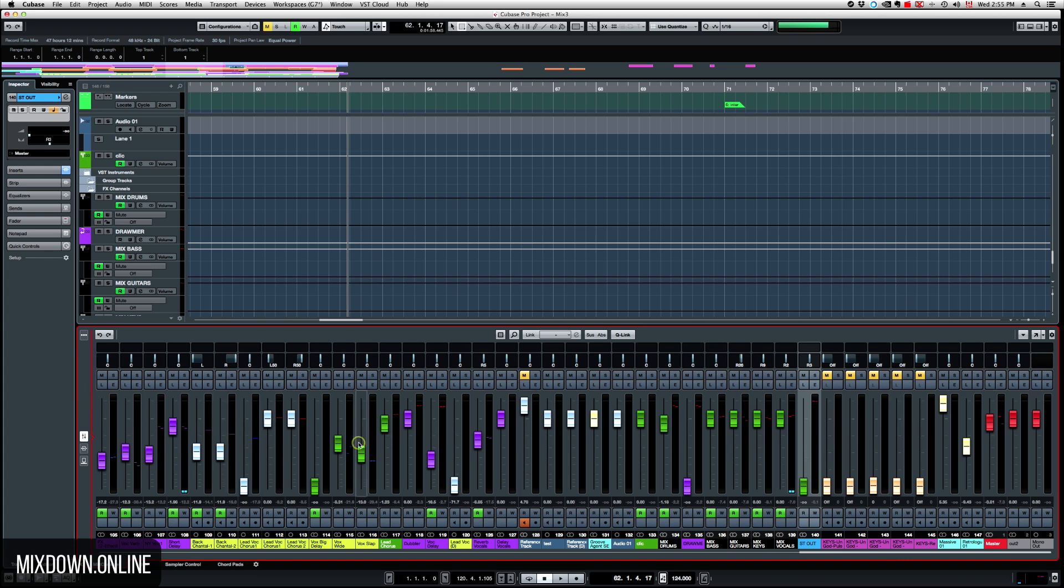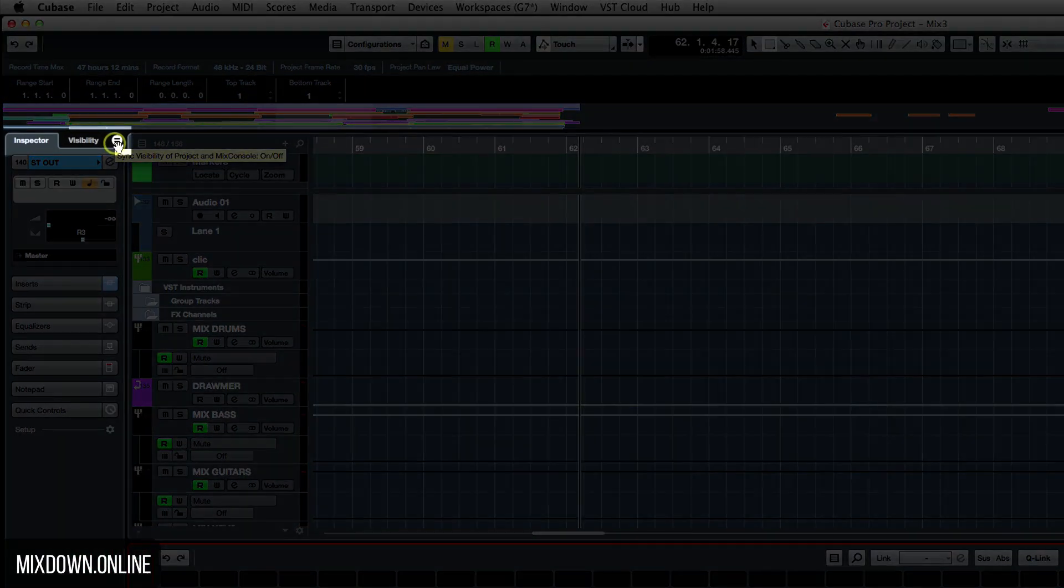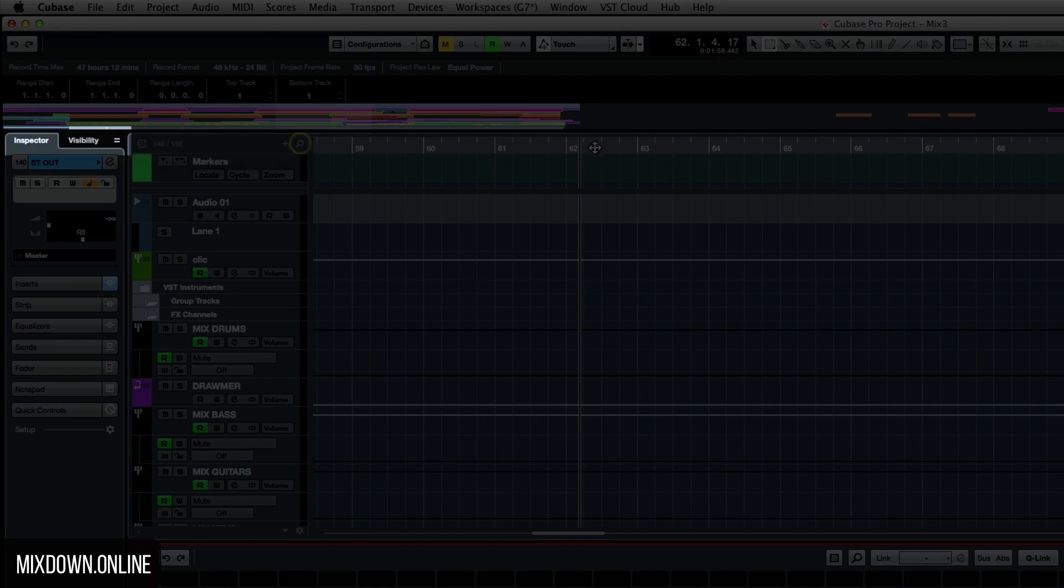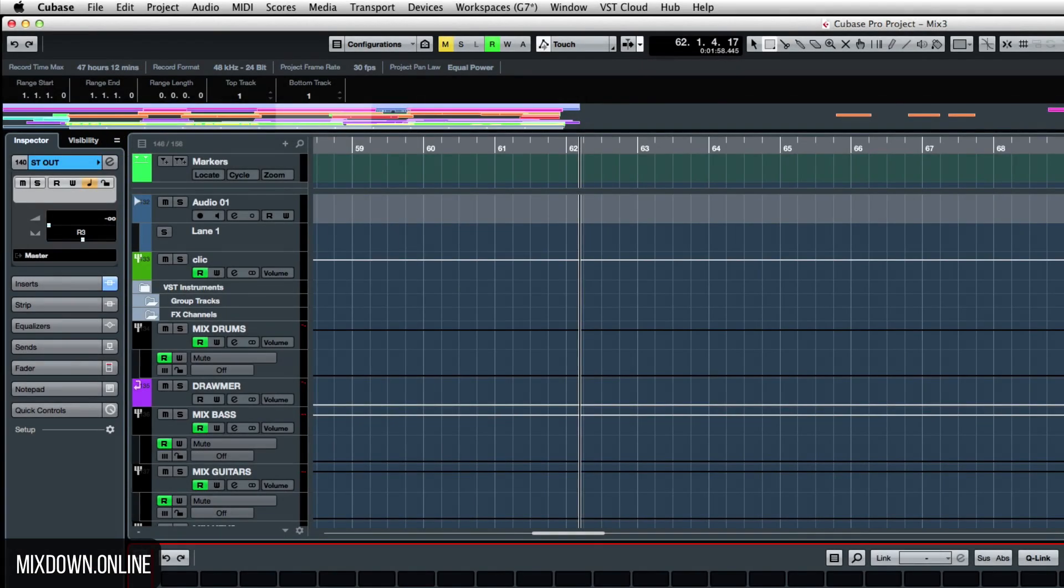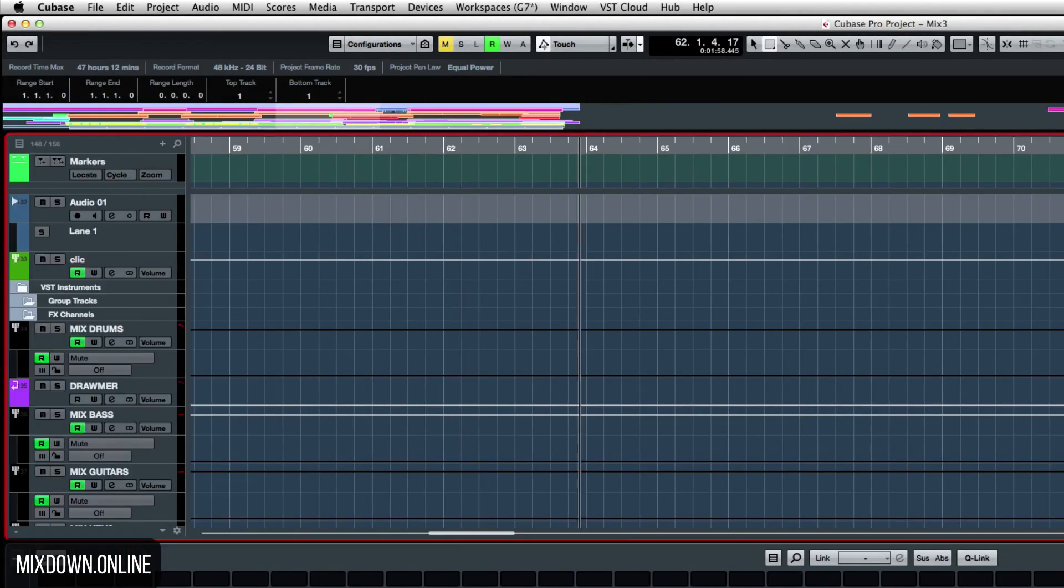So what you need to do if you want to make sure this console layout is the same as the main Mixed Console of your project, you just click on the top left here. But just make sure your left zone is activated. Make sure the left zone is there.